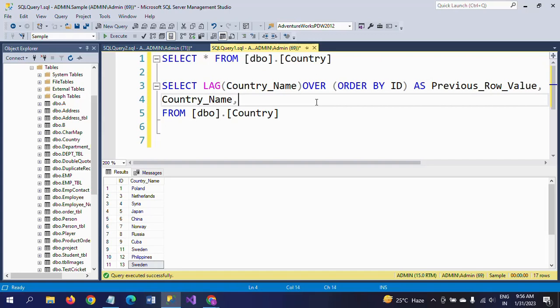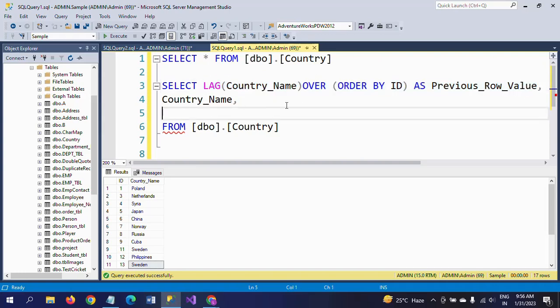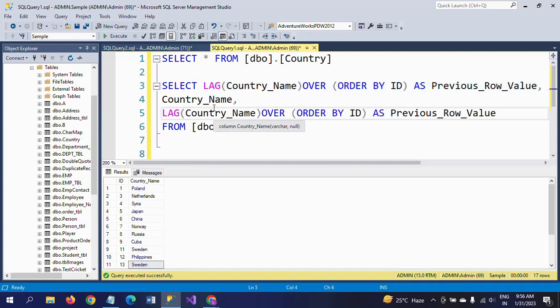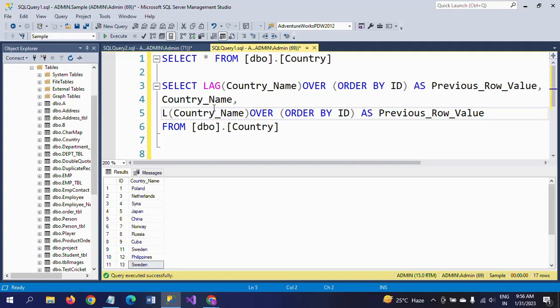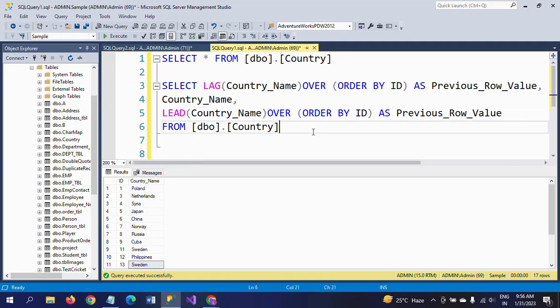Now I'm using the LEAD function. The syntax is the same: LEAD with the column name OVER ORDER BY ID. This is how you frame the query.